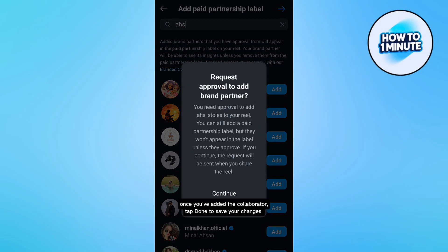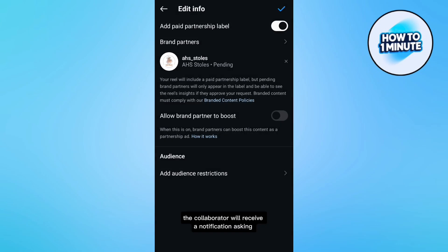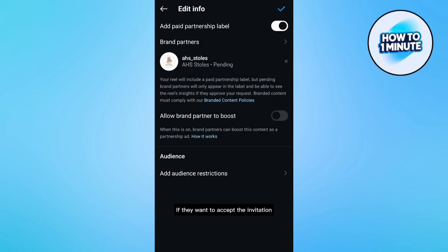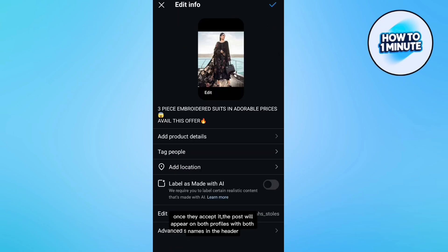Once you have added the collaborator, tap done to save your changes. The collaborator will receive a notification asking if they want to accept the invitation. Once they accept, the post will appear on both profiles with both names in the header. And I'll see you next time.